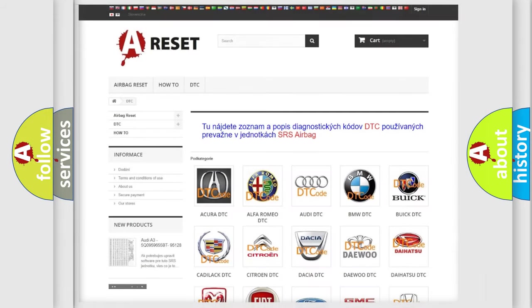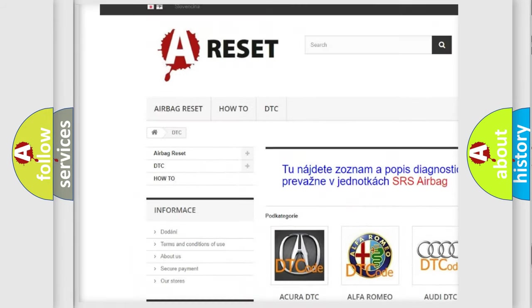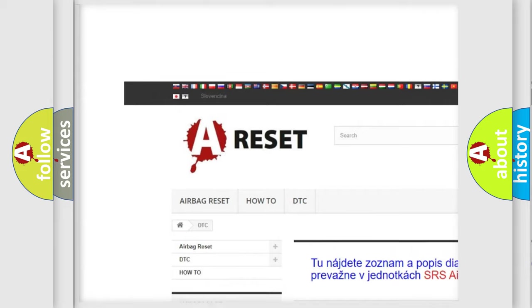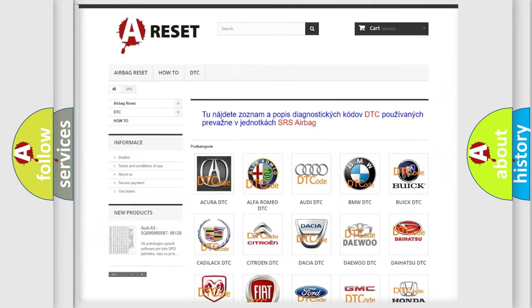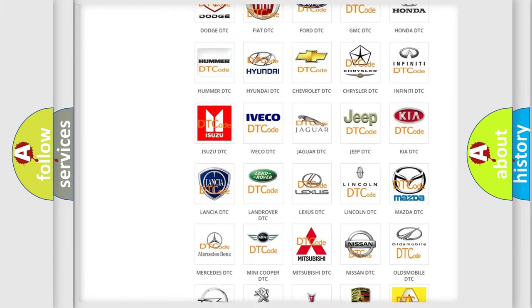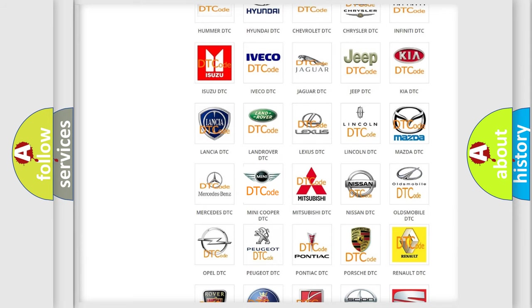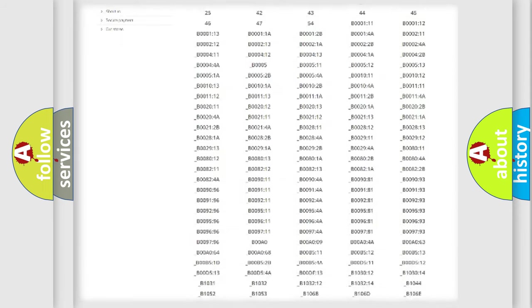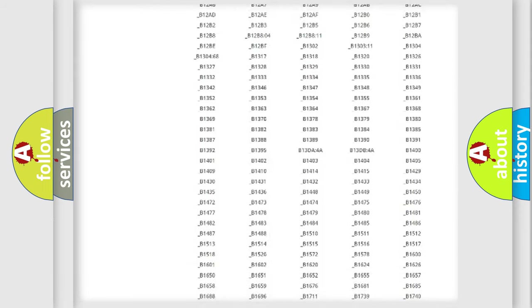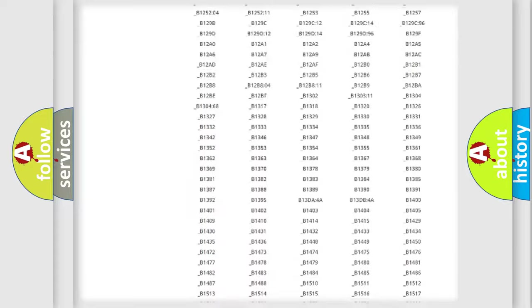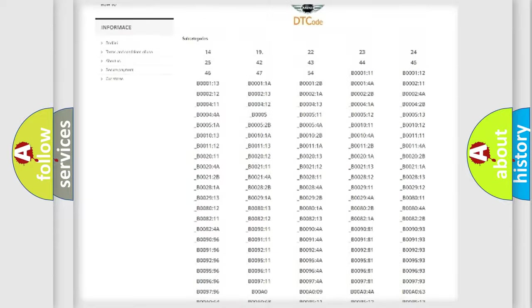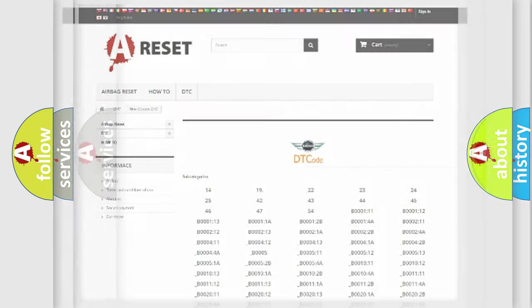Our website airbagreset.sk produces useful videos for you. You do not have to go through the OBD2 protocol anymore to know how to troubleshoot any car breakdown. You will find all the diagnostic codes that can be diagnosed in MINI vehicles, and many other useful things.